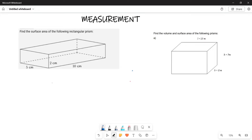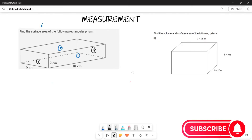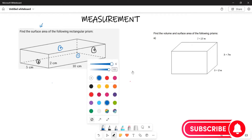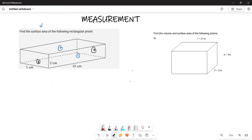The surface area means all the sides. How many sides does this have? It consists of six sides. If this is the first face side, then this other one here is the second face side. Then this is the smaller side which represents three, and this is the other rectangular side which represents four. This is the bigger rectangle here which represents five, and this one represents six.